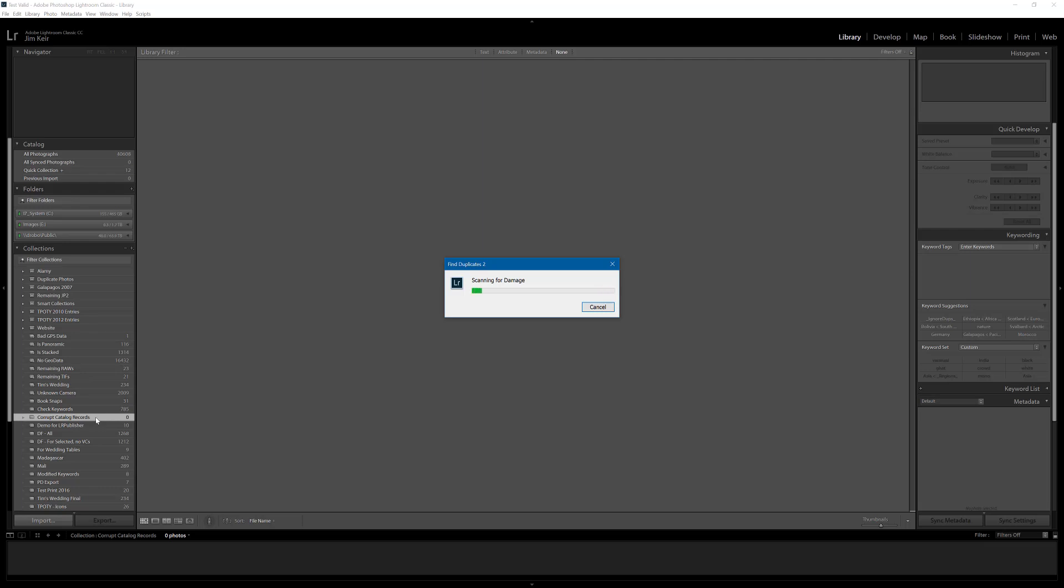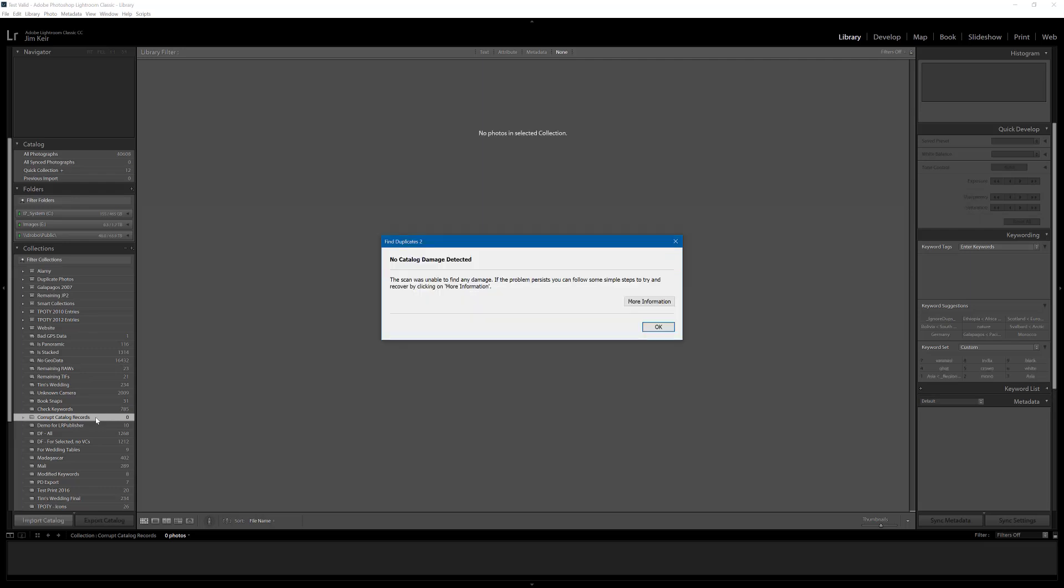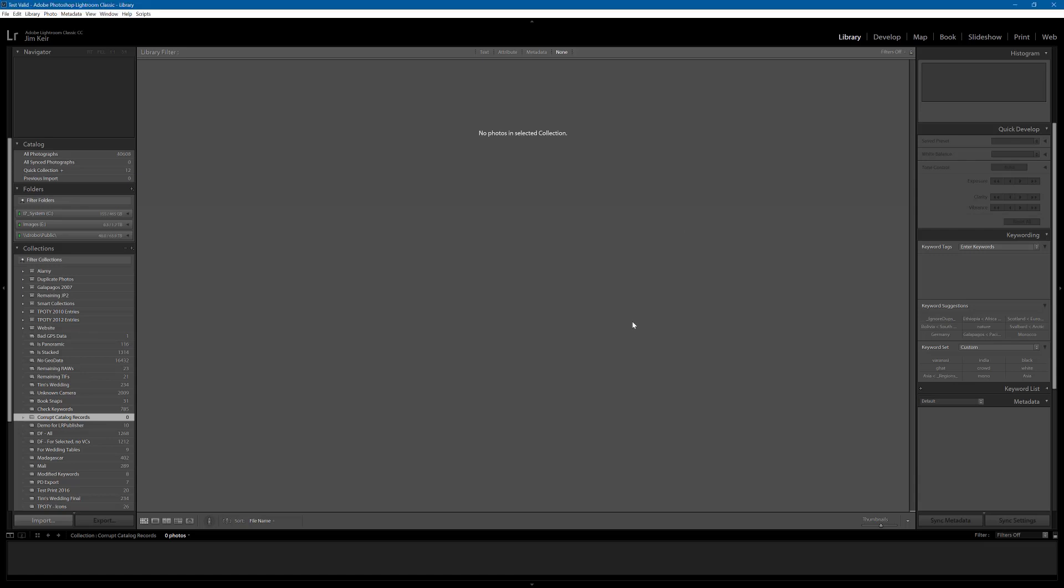Right. And it's done. No catalog damage detected. All that remains to do is click OK on there and find that photo again.